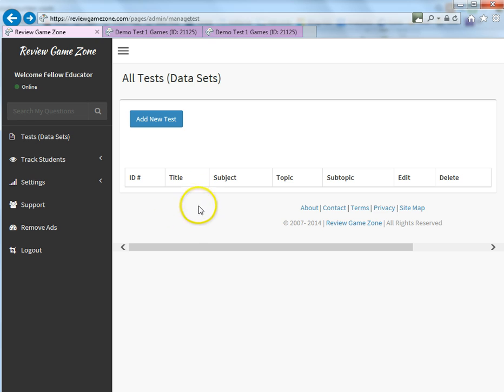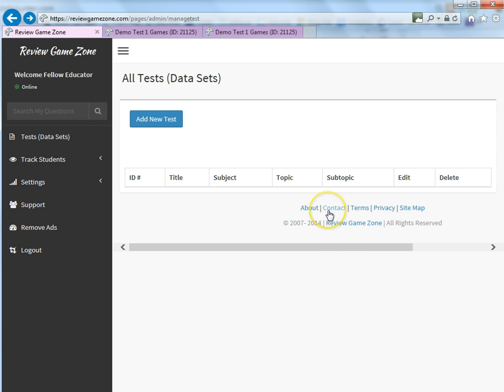And basically you're back and you can go through and add another test. So that's how you go ahead and add a test on ReviewGameZone.com. If you have any questions about anything, just simply click on the contact button, send over an email and someone will get back to you very quickly. I hope this YouTube video was helpful for you. And thanks for stopping by and checking out ReviewGameZone.com. And I hope you have a great day. Thanks.